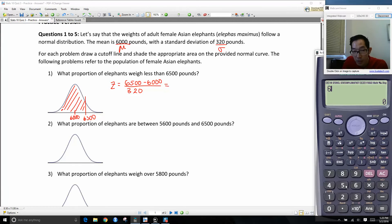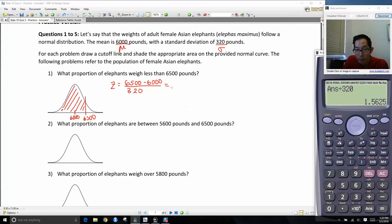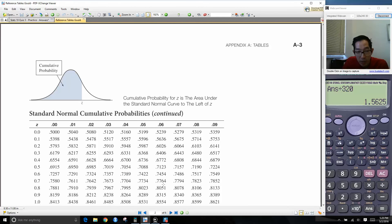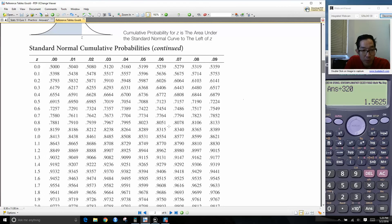Our first step is to make a z-score. I'm going to do 6,500 minus 6,000 divided by 320, our sigma. Punching this in, I get a difference of 500 divided by 320, giving a z-score of 1.5625. When we look this up in our table, we have to round off to two decimal places, so my z-score is going to be 1.56. I go to my table and look up 1.56, which gives the value 0.9406.